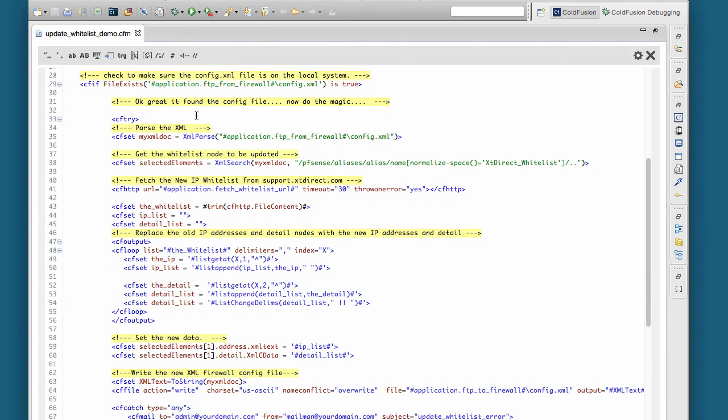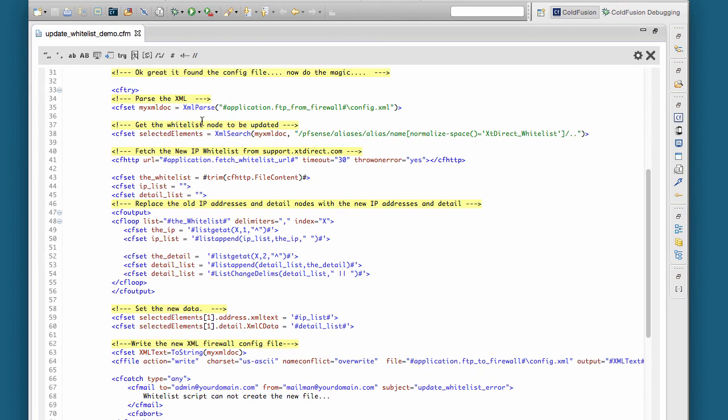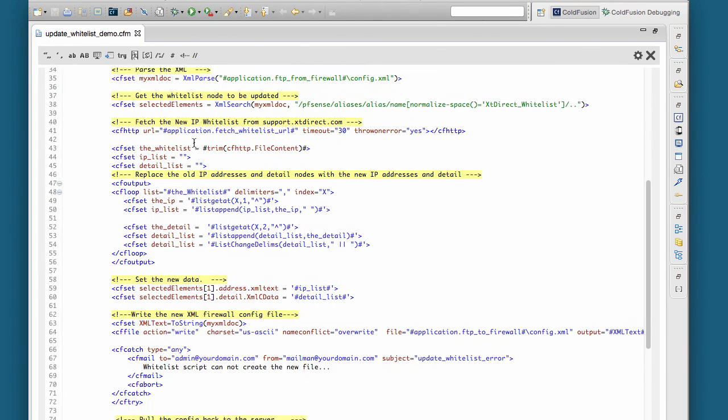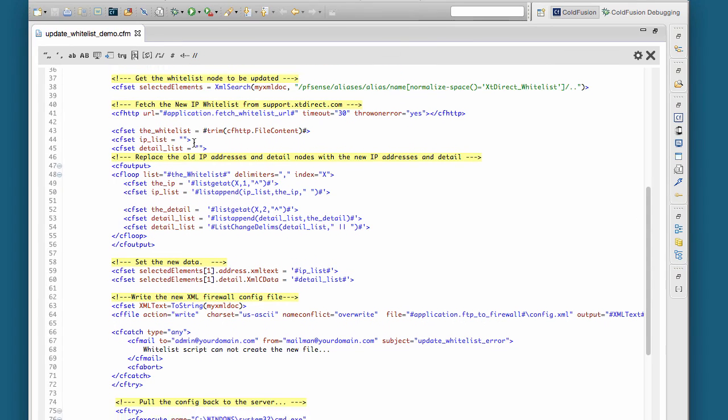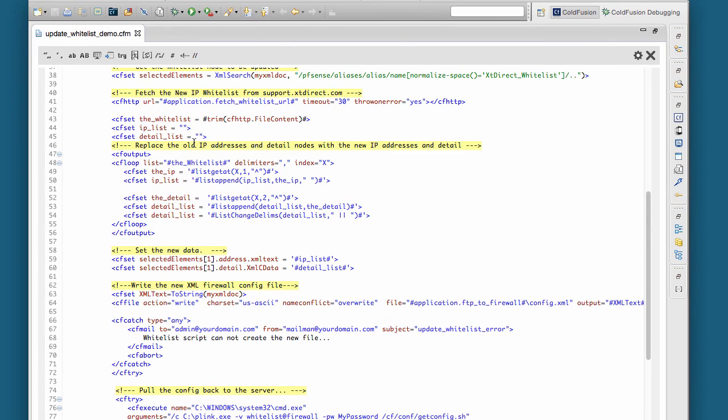We use the config.xml file to make sure that the file got moved over and then it parses it and updates that node to add the new IP address.